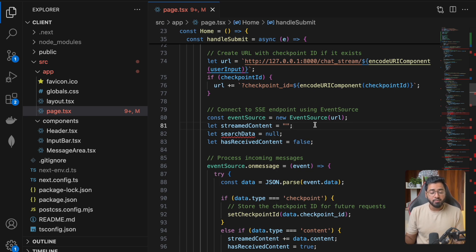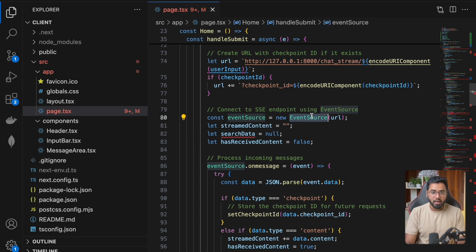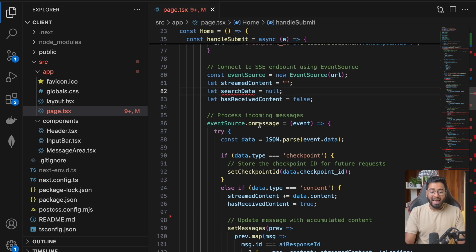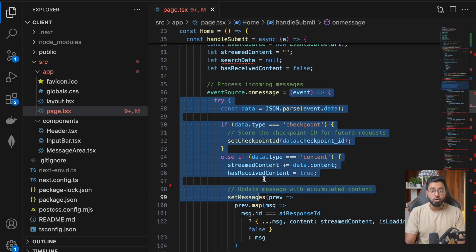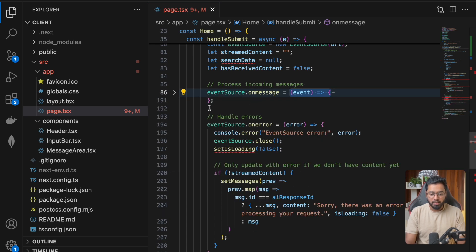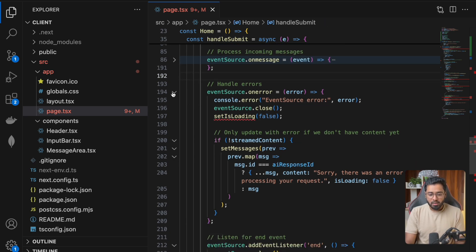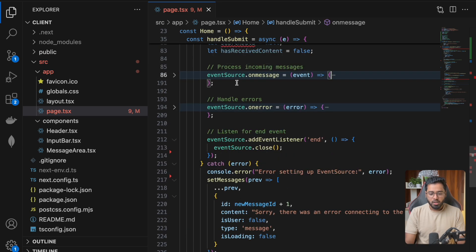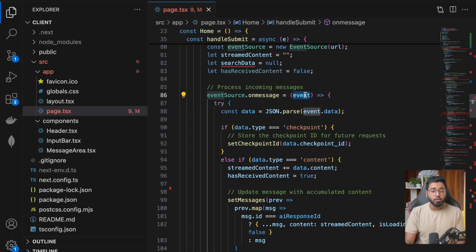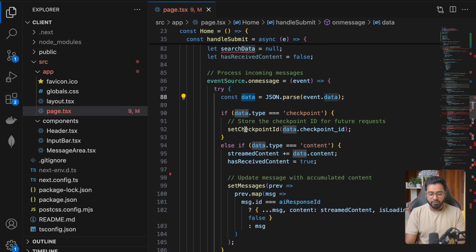We are dealing with server-sent events on the server side, so how does the client know that events are getting emitted? The browser gives you a browser API called EventSource. We use this to connect to the server-sent events endpoint — we provide the URL, initialize it, and any time there is any event received on the client side, this particular callback function is going to get triggered. From this event we extract whatever data was sent from the server side, parse it, and then check what type it is.